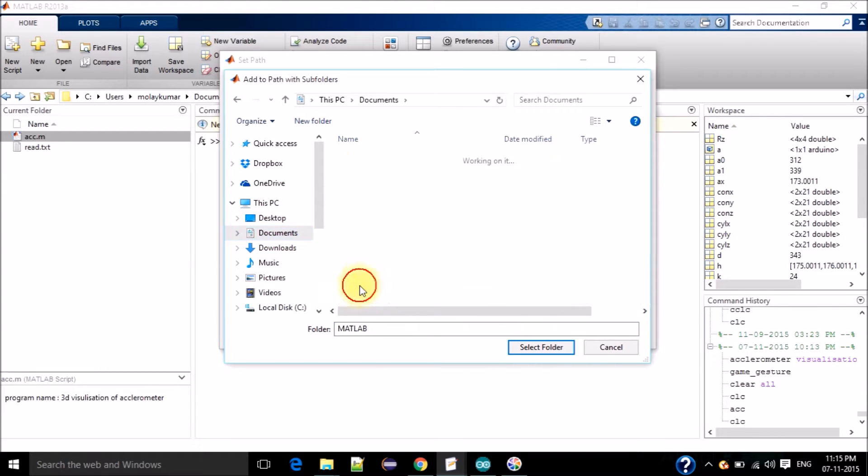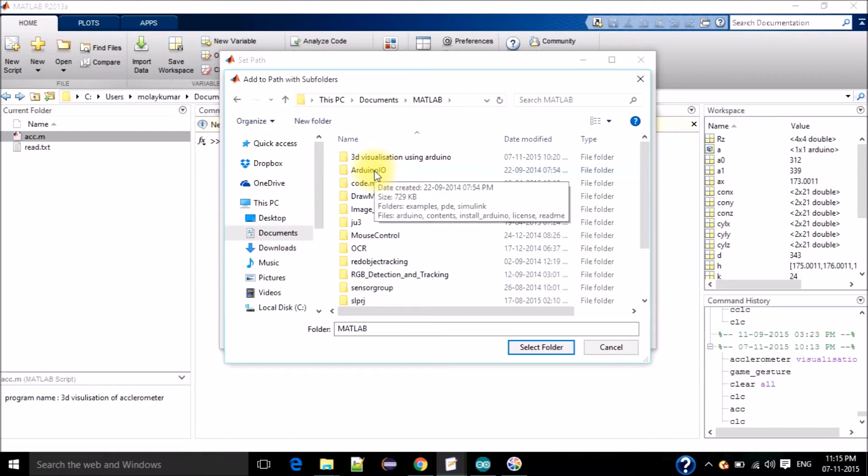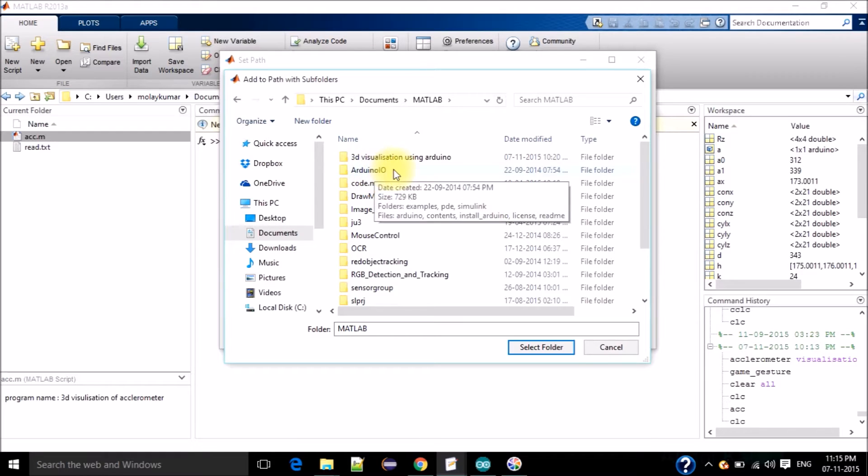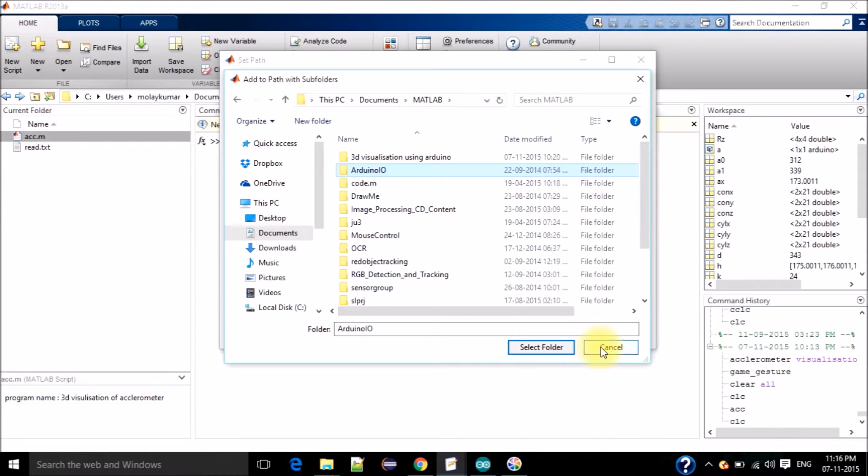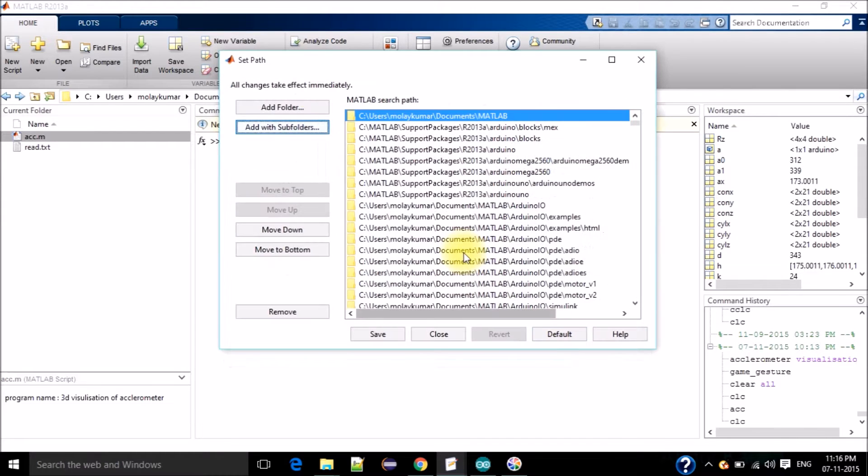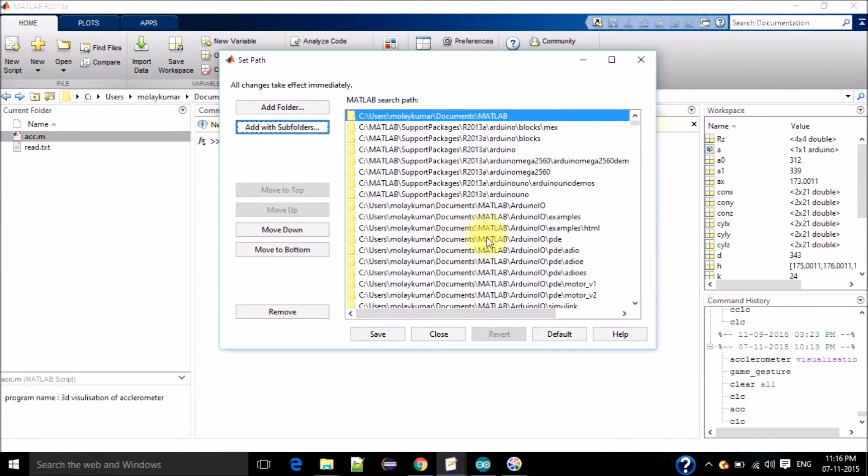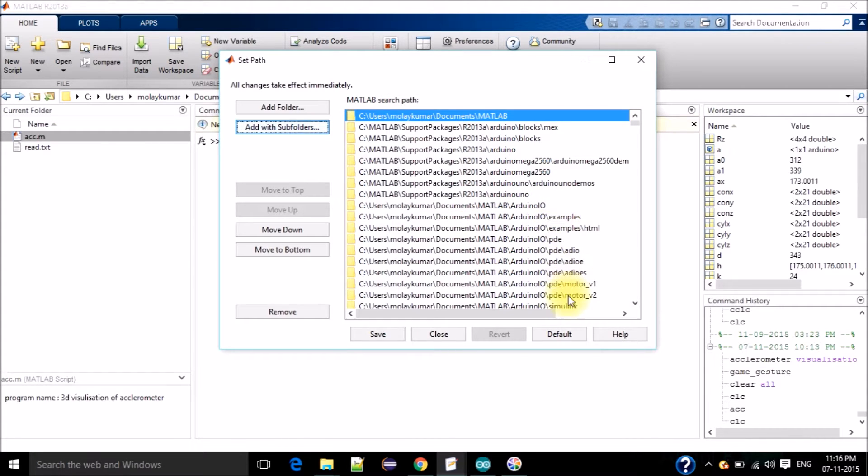The new folder that we made, Arduino_IO, select the folder. I already selected it so I will cancel it. Then you can see that all the folders and files are added here and click the save button.